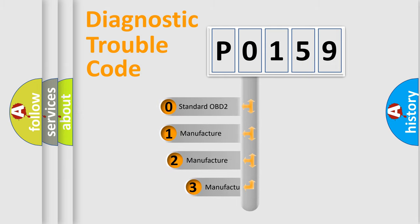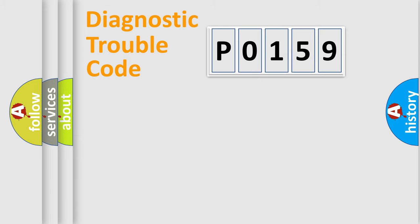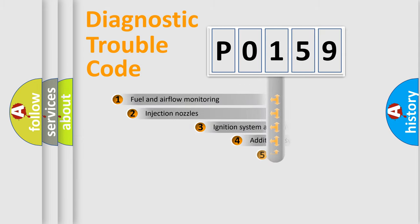If the second character is expressed as zero, it is a standardized error. In the case of numbers 1, 2, or 3, it is a manufacturer-specific expression of the car-specific error.